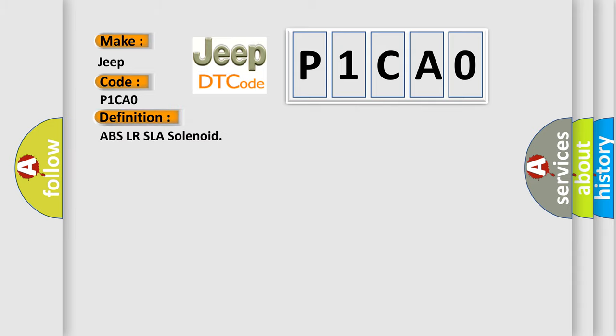ABS LR SLA solenoid. And now this is a short description of this DTC code.